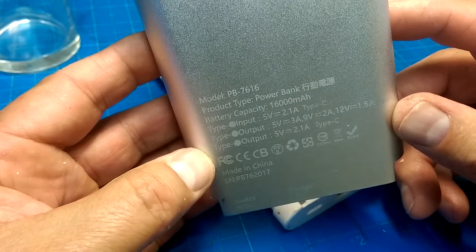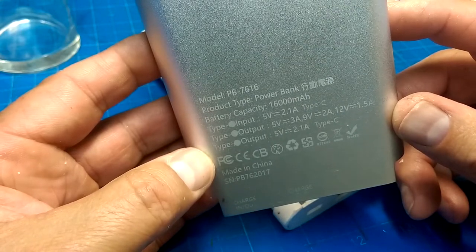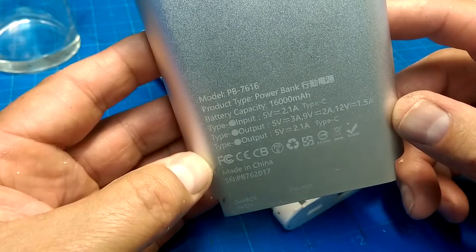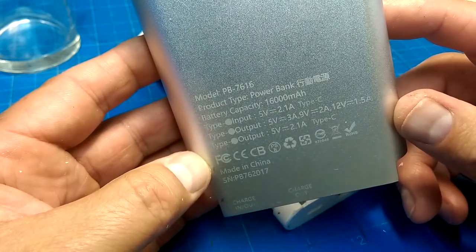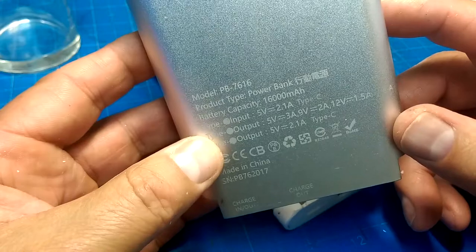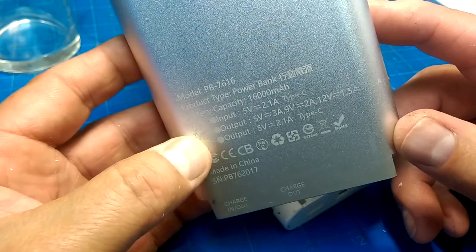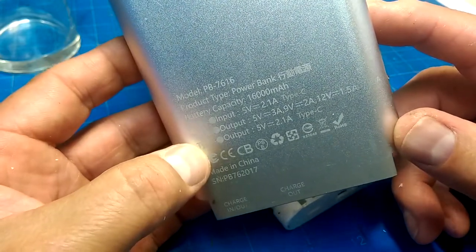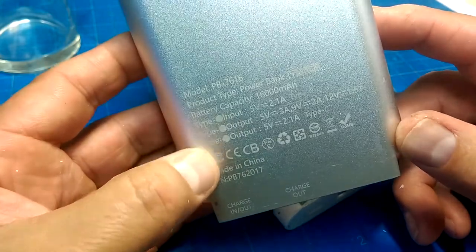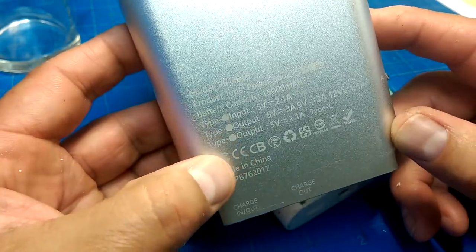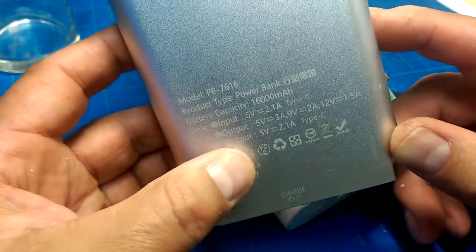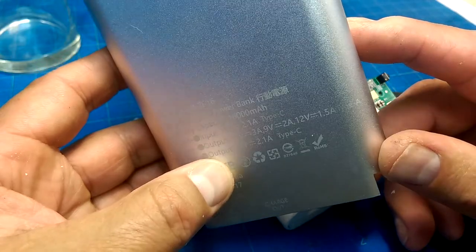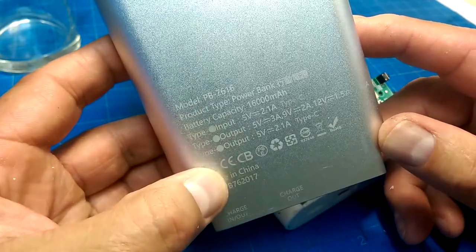16,000 milliamp hours, 5 volts, 2 amps. It can take a 2 amp input and pump out 3 amps. Because it's USB Type-C, it can also put out 9 volts at 2 amps and 12 volts at 1.5 amps.